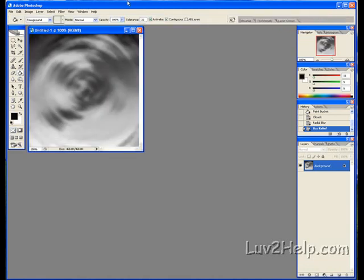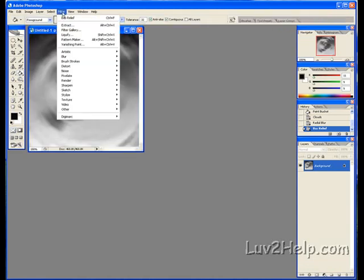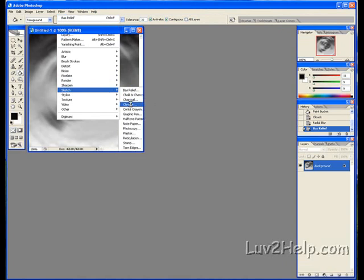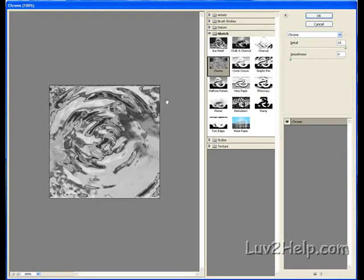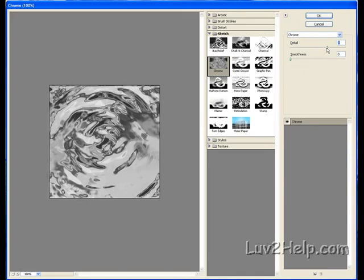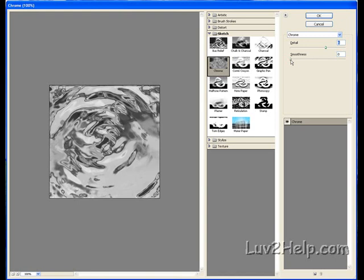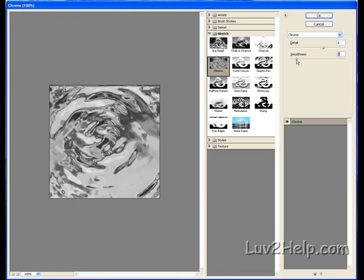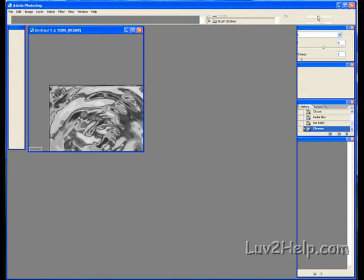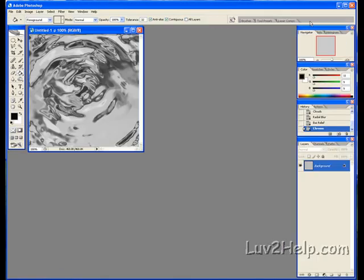Next, we go to Filter again, down to Sketch, but this time choose Chrome. Set the Detail to 6 and Smoothness to 2, then click OK. As you can see, the effect is already starting to come together.